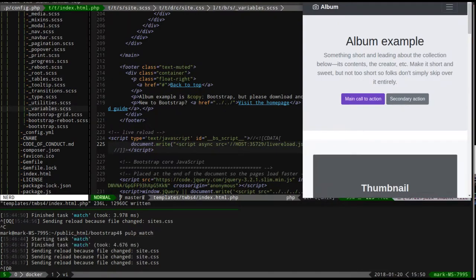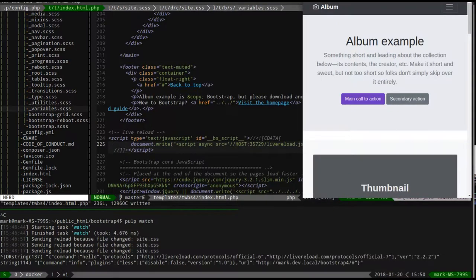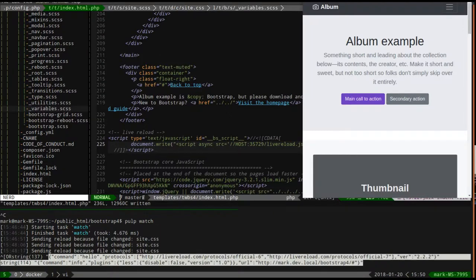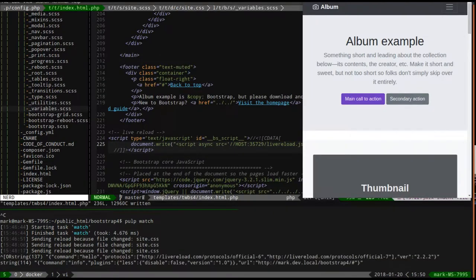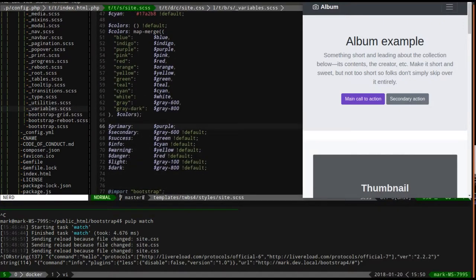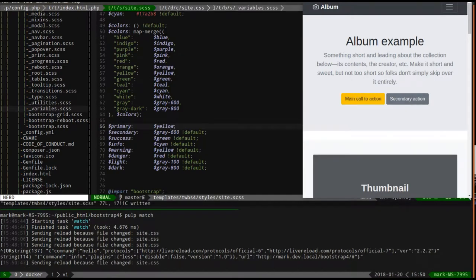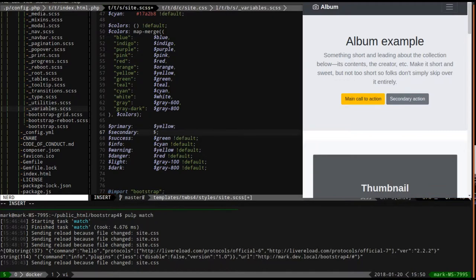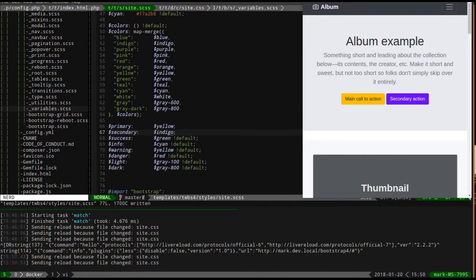Now when I reload this page, we should see some live reload communication happening down here - and we do. This is a little bit of a var_dump of what's going back and forth between the live reload process - that's the Pulp plugin - and the browser. So if I come down here and change the primary from purple to yellow - look at that, it's changed! We can change the secondary from grey to indigo. Yep, look at that - those are some nice colors. Live reload, SASS build pipeline, all ready to go.